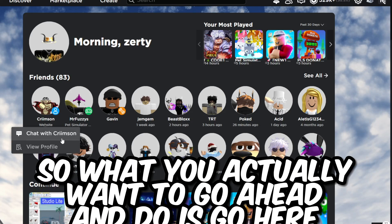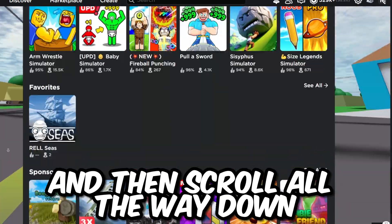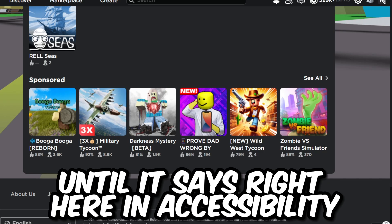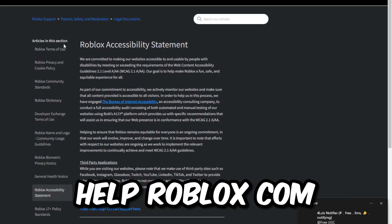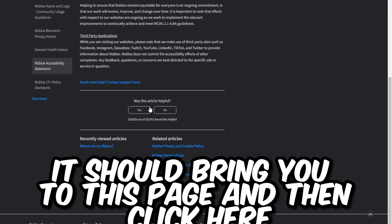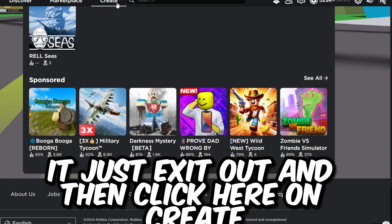What you want to do is scroll all the way down until it says Accessibility. It should open up this page right here — helproblox.com. Once you've opened that up, it should bring you to this page. Then just exit out and click here on Create.